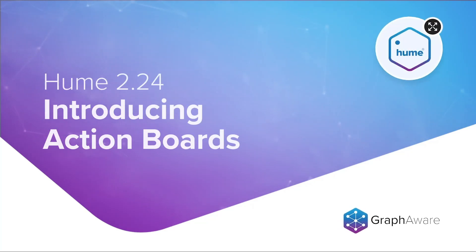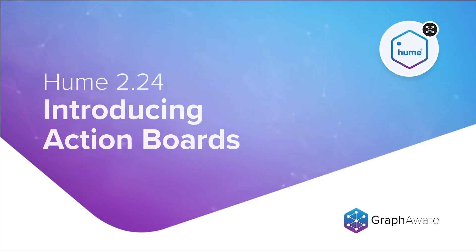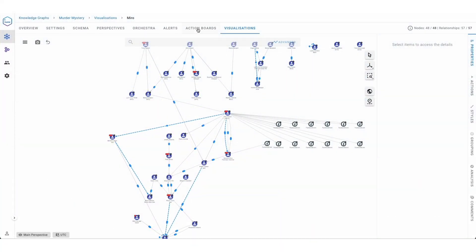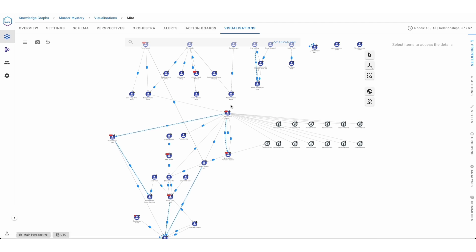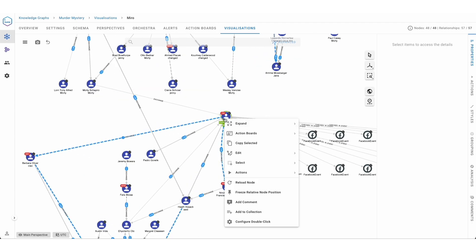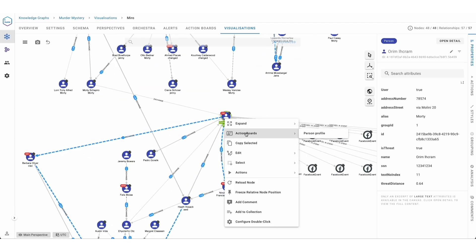In Hume 224, we introduce a new powerful feature called Action Boards. This feature allows admin and developer users to create new custom boards for analysts and end-users.